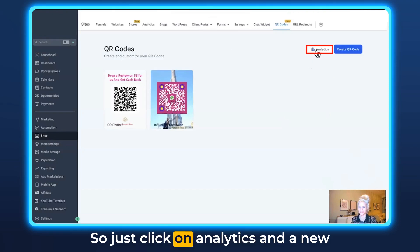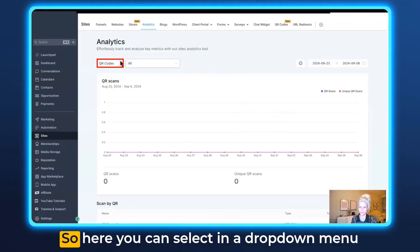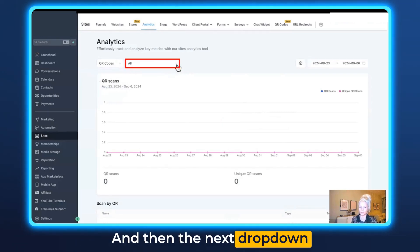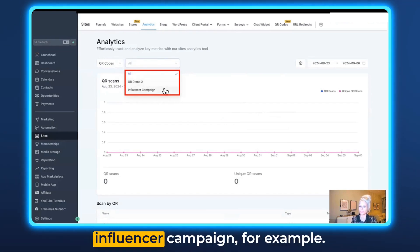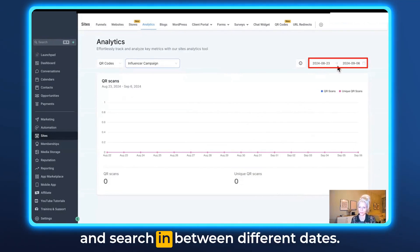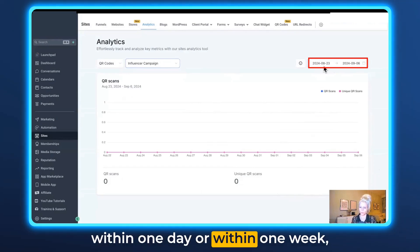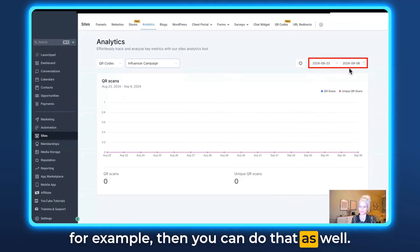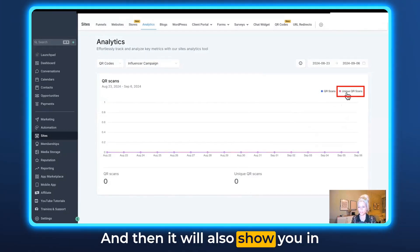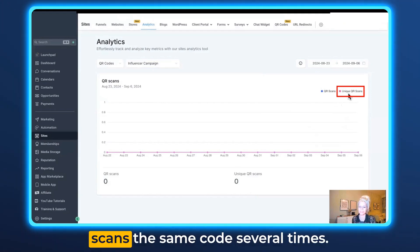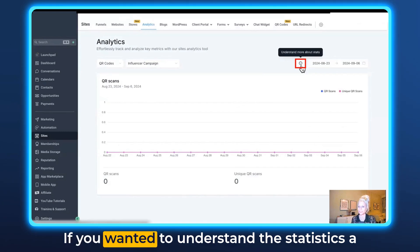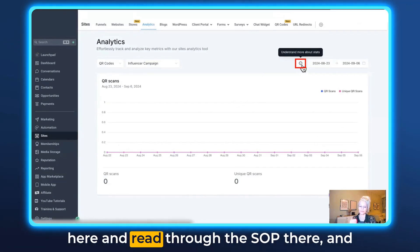You can also check the analytics — just click on Analytics and a new window will show up. From the dropdown menu you can switch between QR codes, funnels, and websites analytics. Select QR codes analytics, then in the next dropdown select the specific QR code — for example, the influencer campaign. There are no scans right now since we just created it. You can change the date range to filter by day or week depending on your campaign. The system differentiates between total QR scans (shown in blue) and unique QR scans (shown in pink), since the same person may scan the same code multiple times.